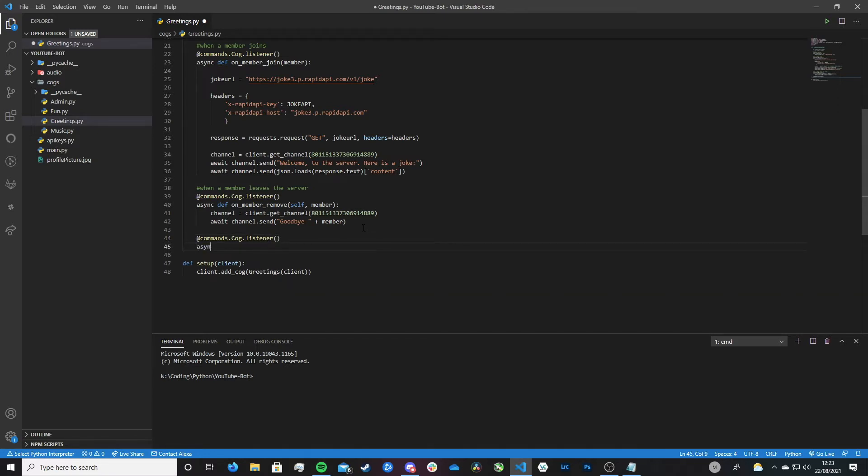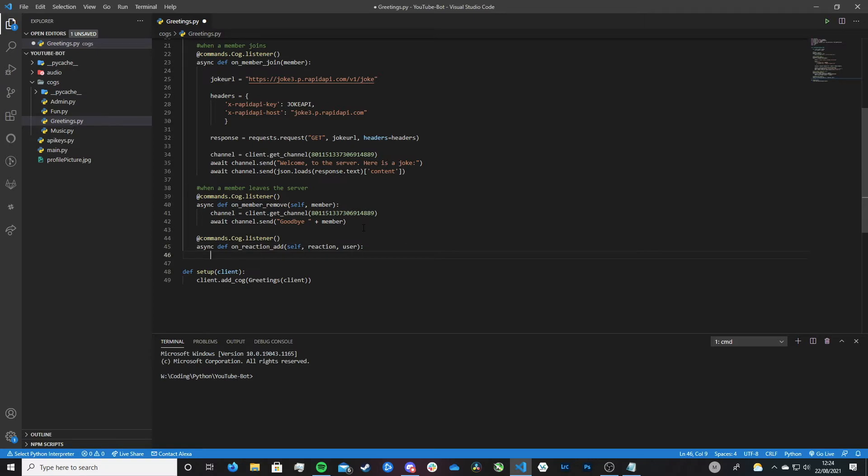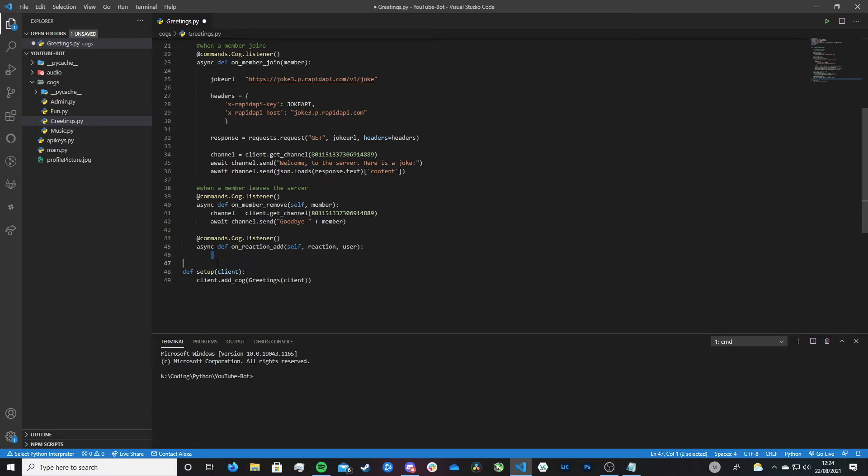And now we need to define the function I was just talking about. So that's async def and then on_reaction_add. And into this we need to pass in a few parameters. We first need to pass in self, and that's because we're inside of this COG. We now then need to pass in reaction and user. That's everything we need to pass in. Whenever a user reacts to a message this function gets called.